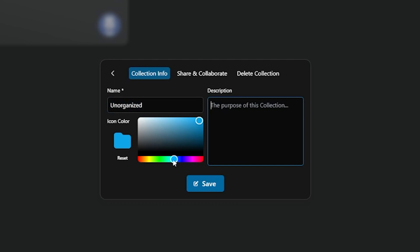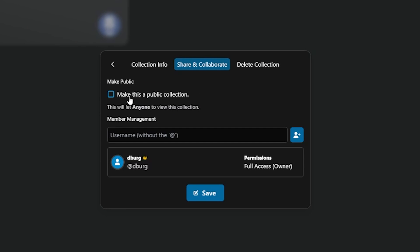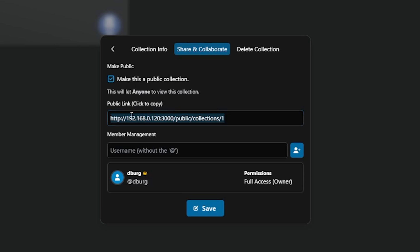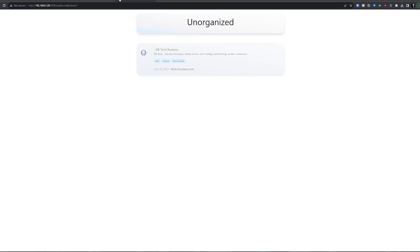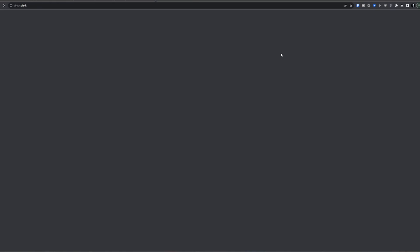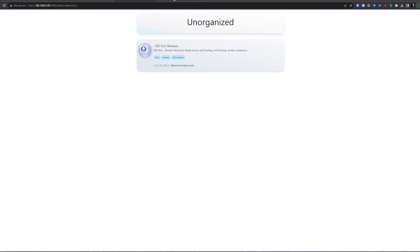When you click those three dots you'll see options to edit the collection info, share or collaborate, or delete the collection. If you click edit you can change the name, icon color, and collection description. If you click Share and Collaborate, you'll see an option to make the collection public — click that and then save to get a URL you can share with anyone so they can see your links. At this time the public share pages are very basic and only share the link, not the screenshot or PDF, but I've talked to the developer and those things will be addressed in upcoming releases.